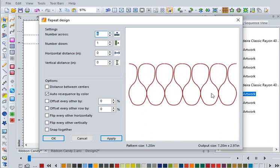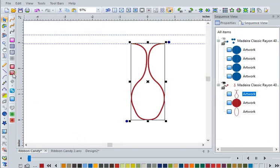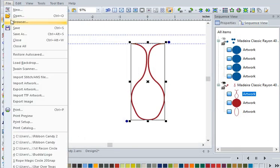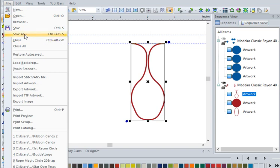There, you've got perfect ribbon candy sewn out in just a few steps. That's quicker than making ribbon candy from scratch with sugar. Save this as a working file—go up to File, Save As—and you'll have ribbon candy for your next border or sashing on your quilt. Just remember you have to repeat it in Pro Stitcher, and you can adjust height and width and how many times you want to repeat this design.